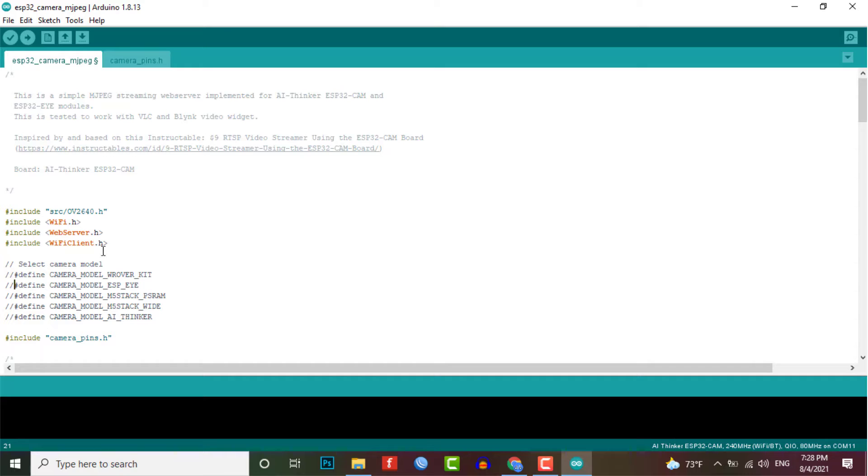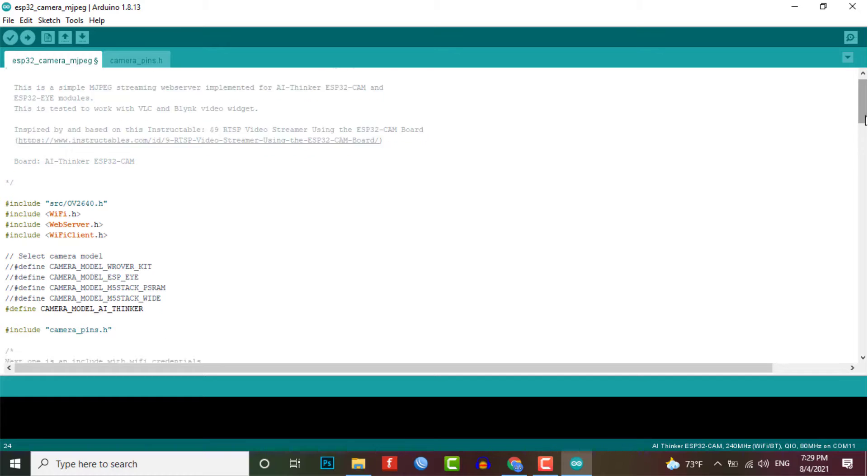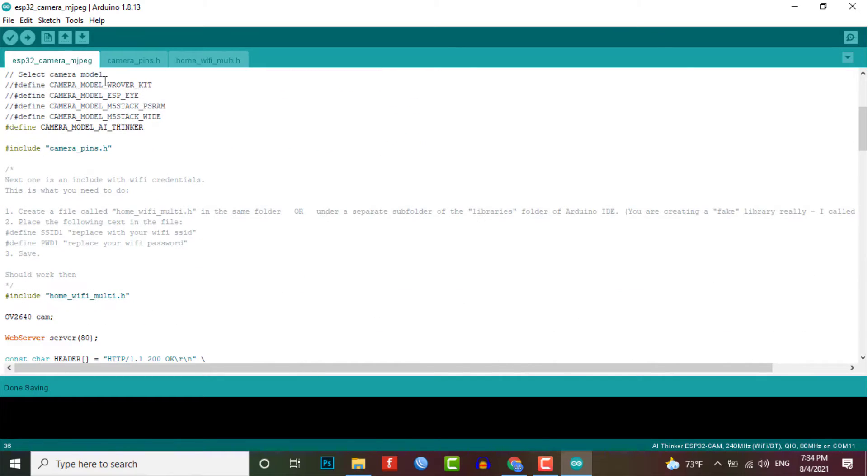You have to uncomment this line of code if you are using ESP32 cam board. I am using the ESP32 cam board from AI thinker. So I just uncomment this line.